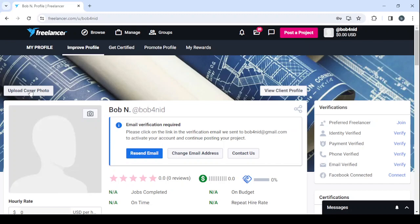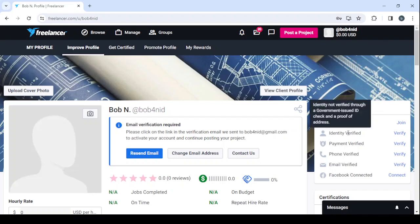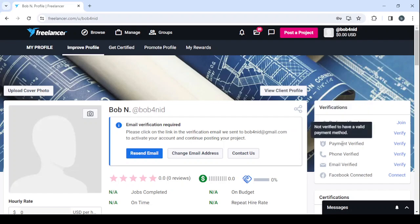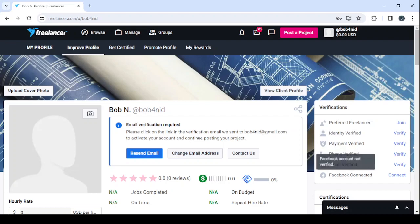It's better to have one. After you're done with the photos, then you proceed to the verifications. And here make sure to join the elite group of the best freelancers, same thing with verifying your identity. As you can see, identity not verified through a government issued ID check and approval address, so verify that one. Verify your payment method as well, verify your phone number, and for the email we've talked about before. And if you have a Facebook account, make sure to connect that too.